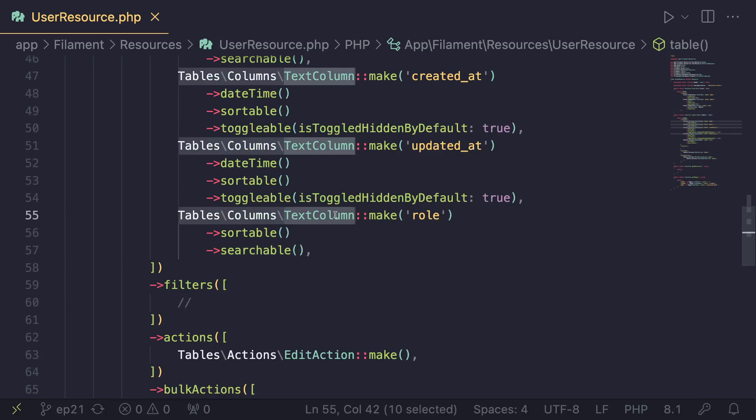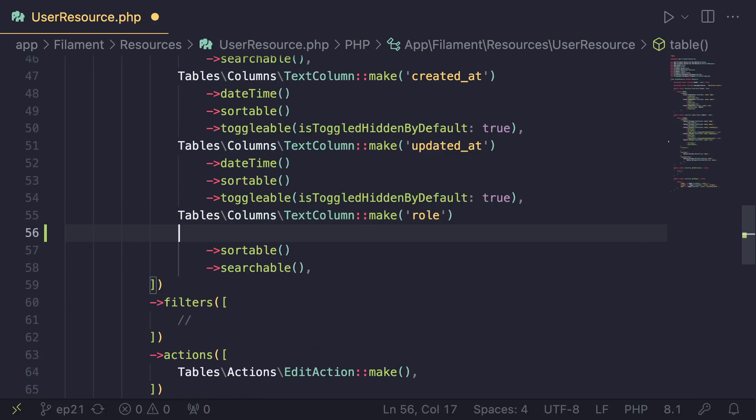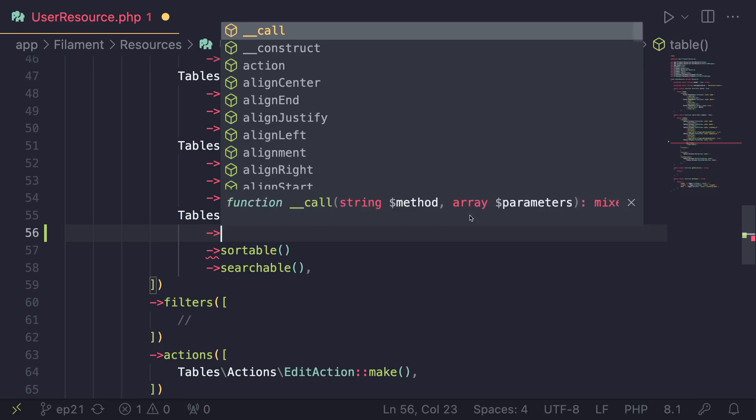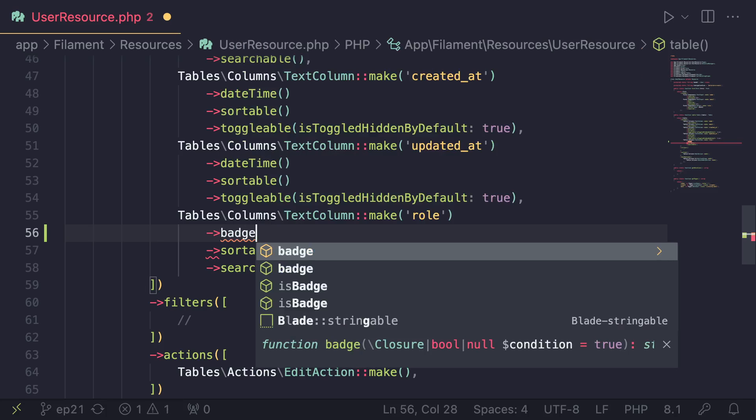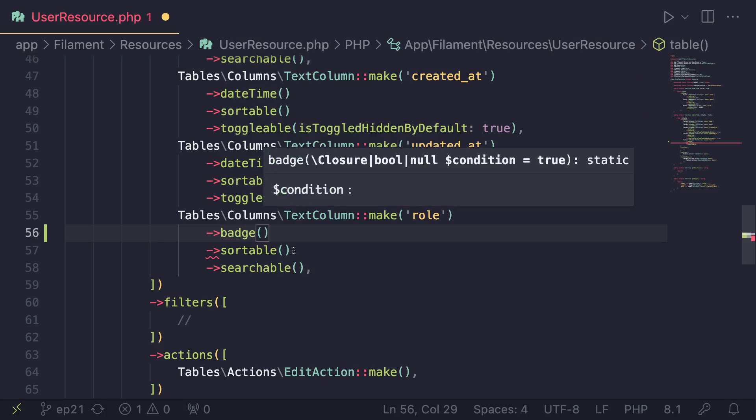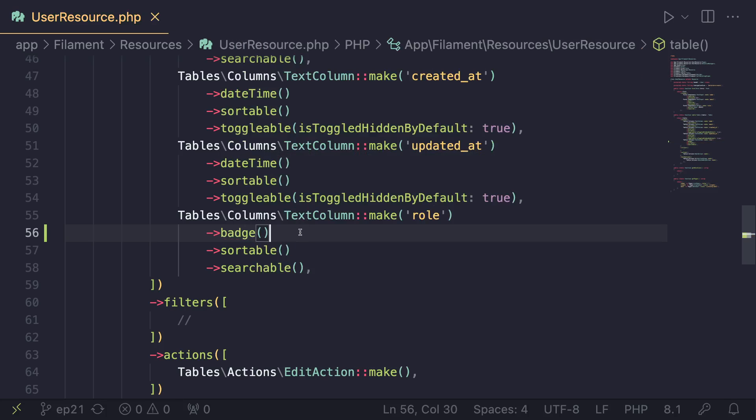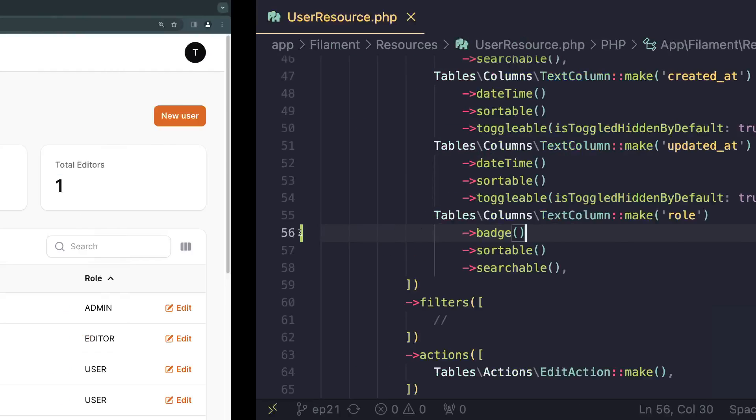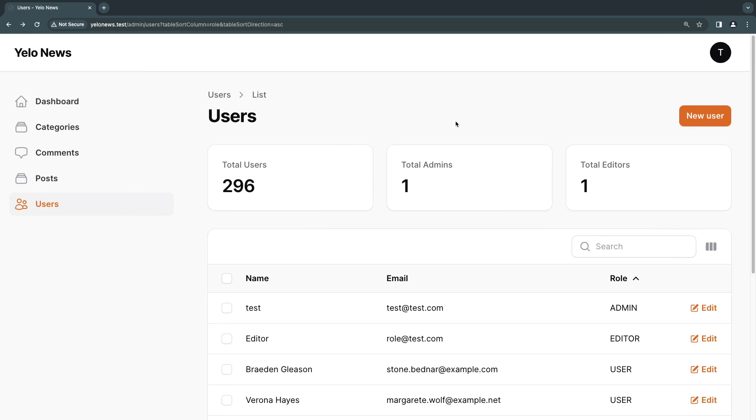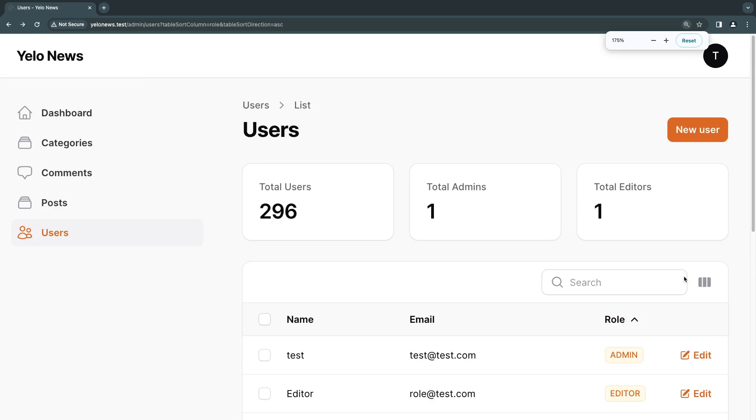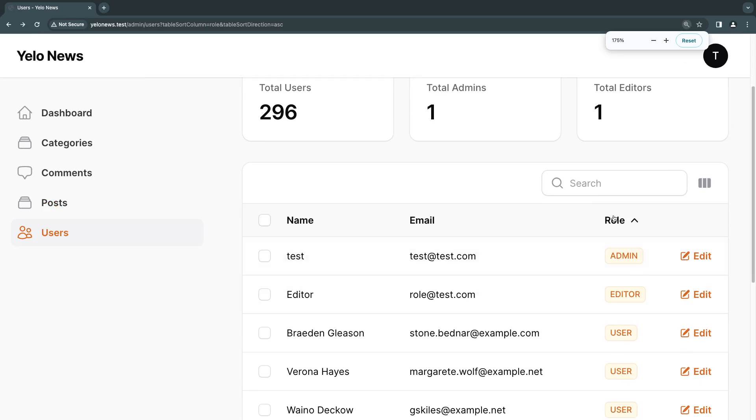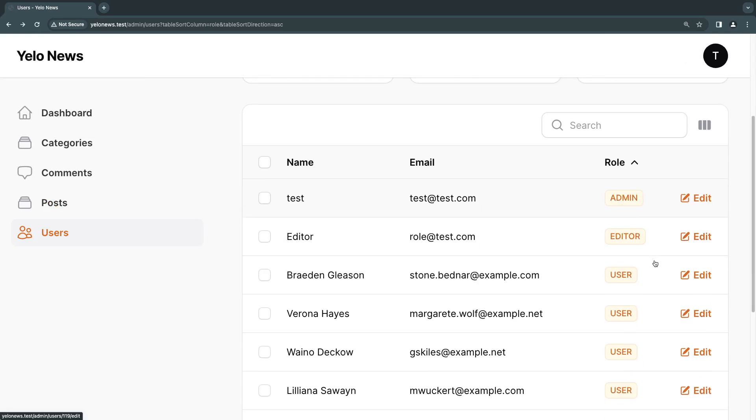So for a badge, you need to use a text column. So in order to convert the regular text into a badge, you need to go ahead and call a method of badge on it, just like so. It's very easy to do. And if we go back and we do a reload, we can see that this regular text got converted into a badge.